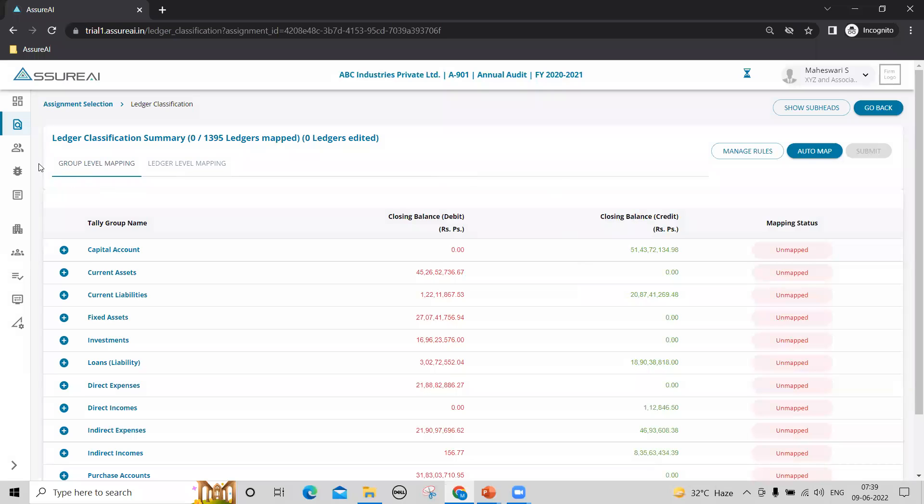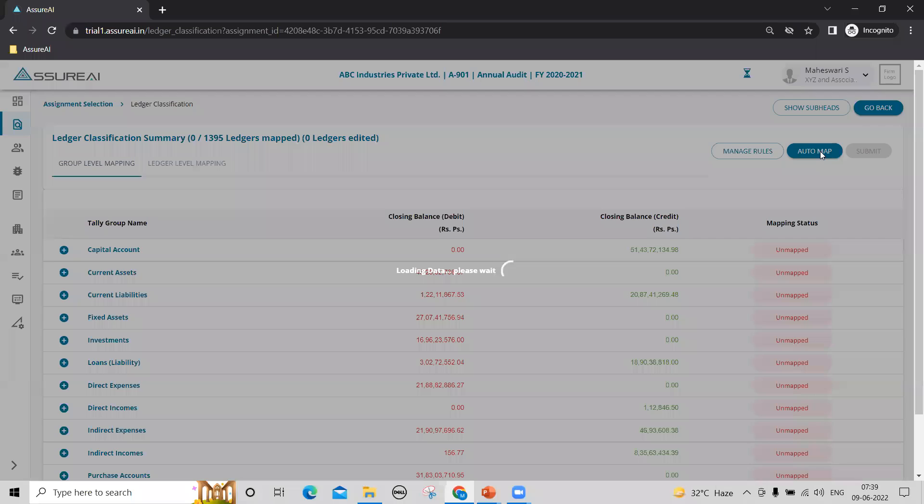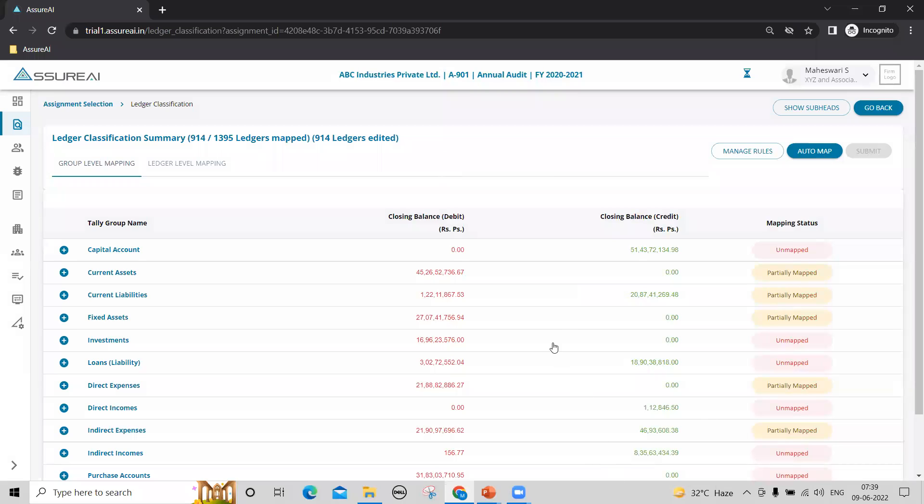As soon as you come into the screen, you can click on this Auto Map button to map your ledgers based on predefined mapping rules that are configured in the system. Auto mapping is covered in a separate video, including how to configure the rules and improve coverage.